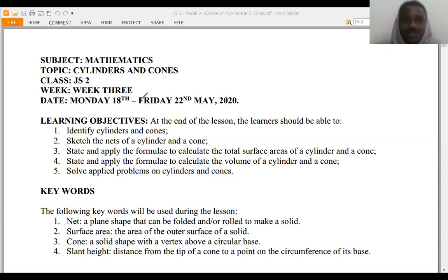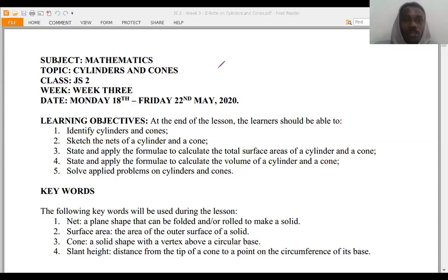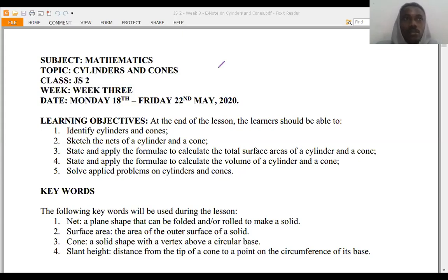Good morning class. I believe you guys are doing good this morning and I want to assume you all had a wonderful and splendid weekend. Today is another day for our lectures and our lessons. This morning our focus is going to be on cylinders and cones, but I want to believe before touching this week's lesson, that at the course of our discussions last week talking about bearing and distance and also looking at Pythagoras theory.